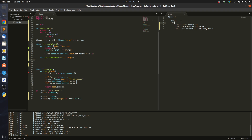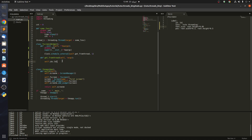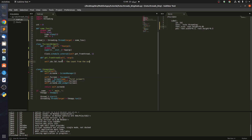Inside get_from_thread, let's do something fancier. We reference ids.lbl and set self.ids.lbl.text equal to the count from the outer thread — so we concatenate a string with the count value.